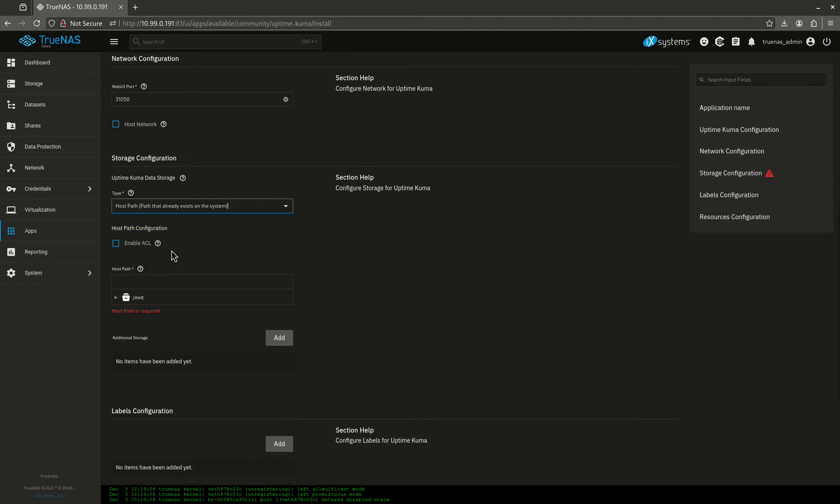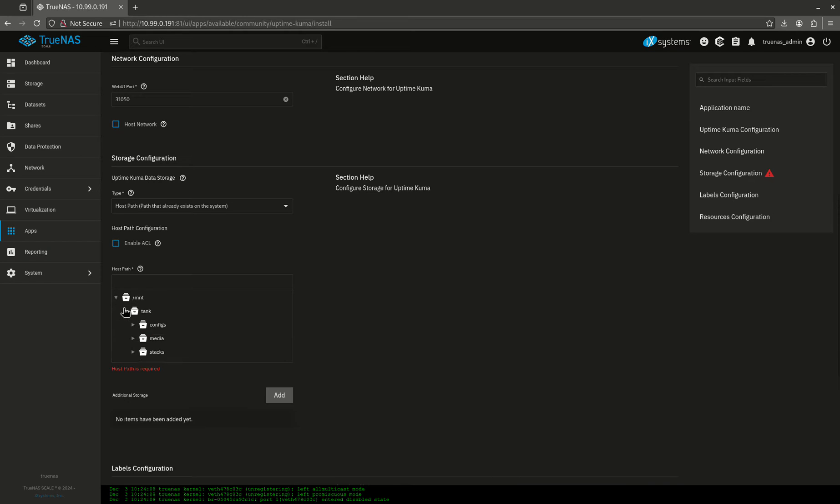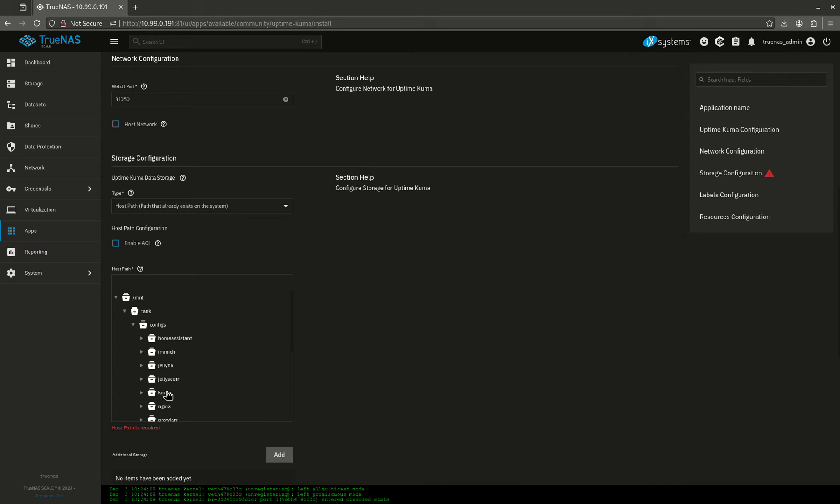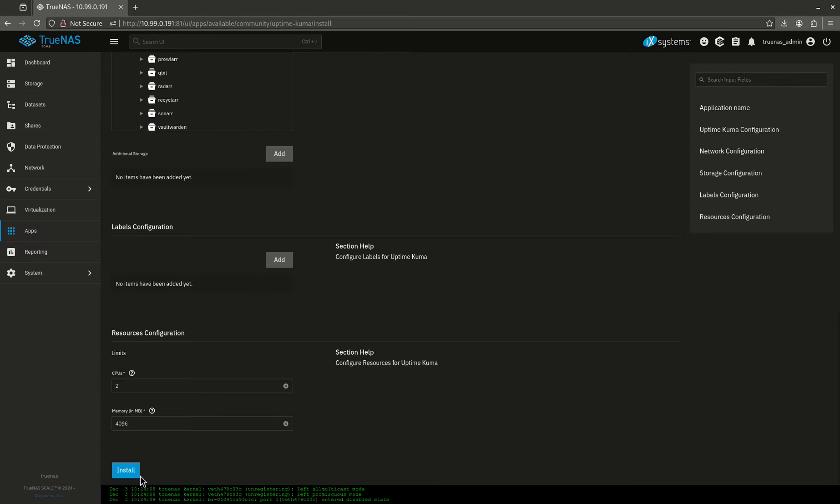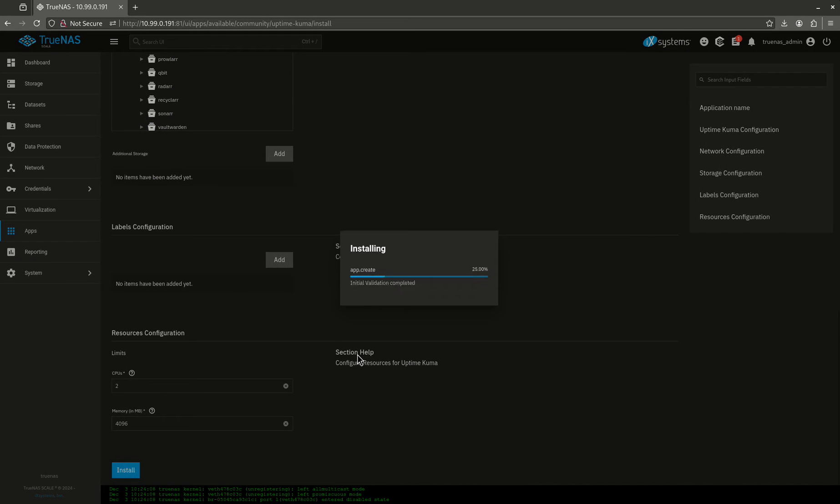So the data storage, we're going to come over here, and we're going to use a host path for it. So in case I have to recreate it, I don't lose all my monitors. Everything else is good. Let's install it.